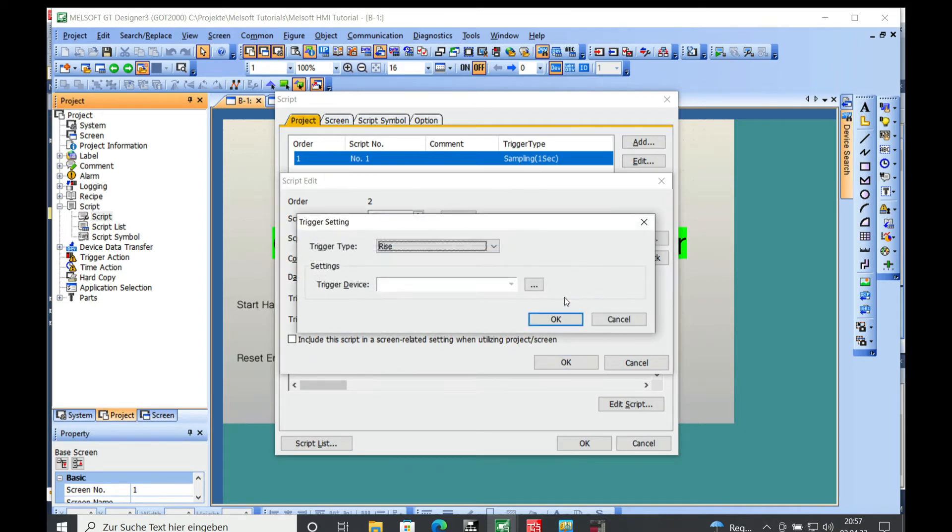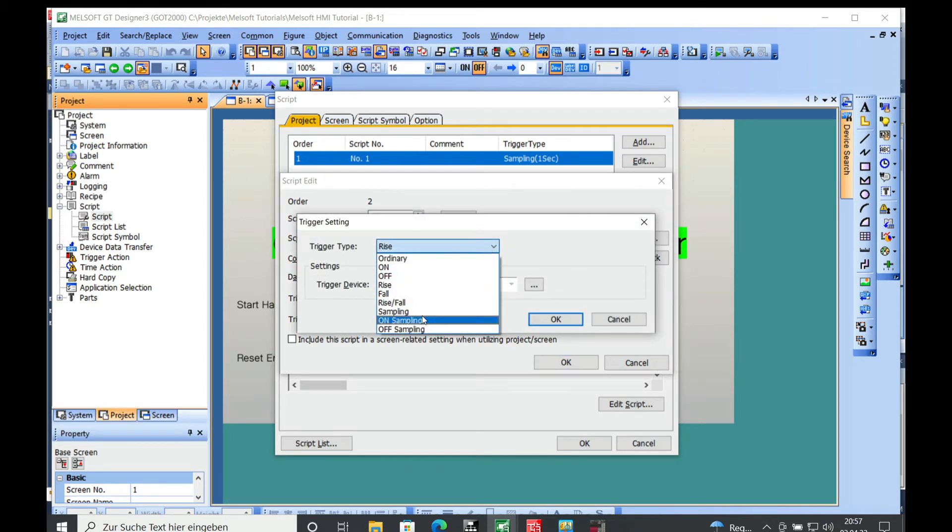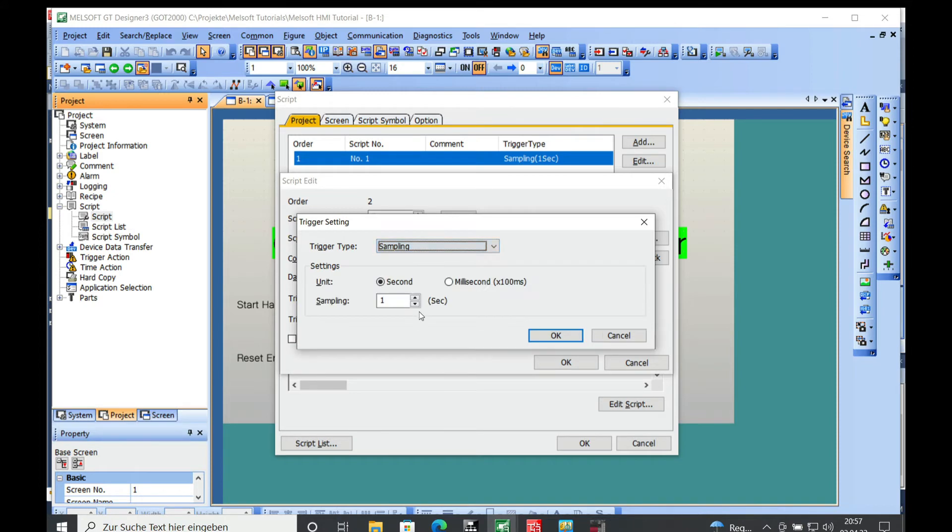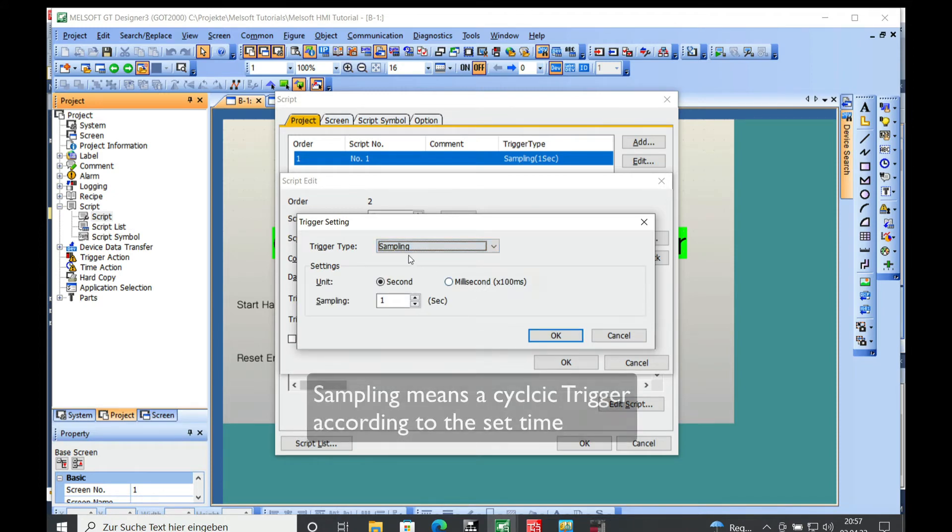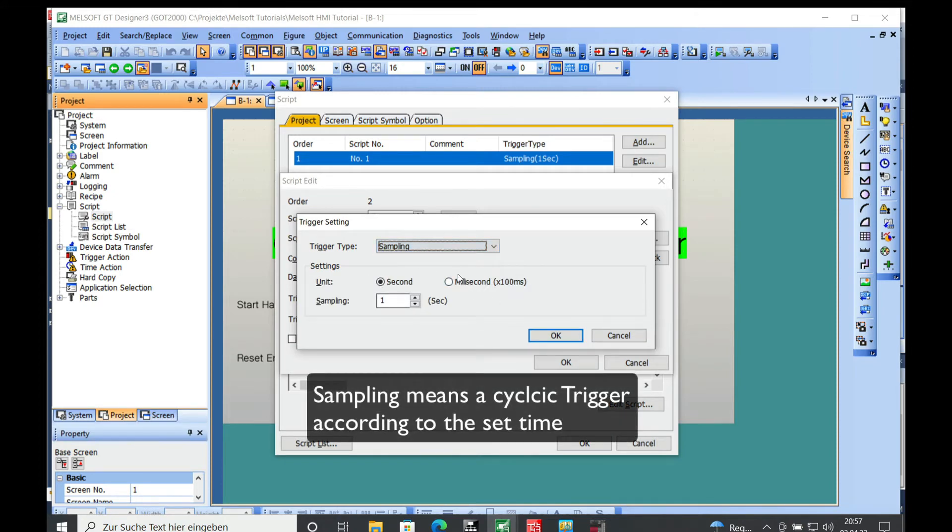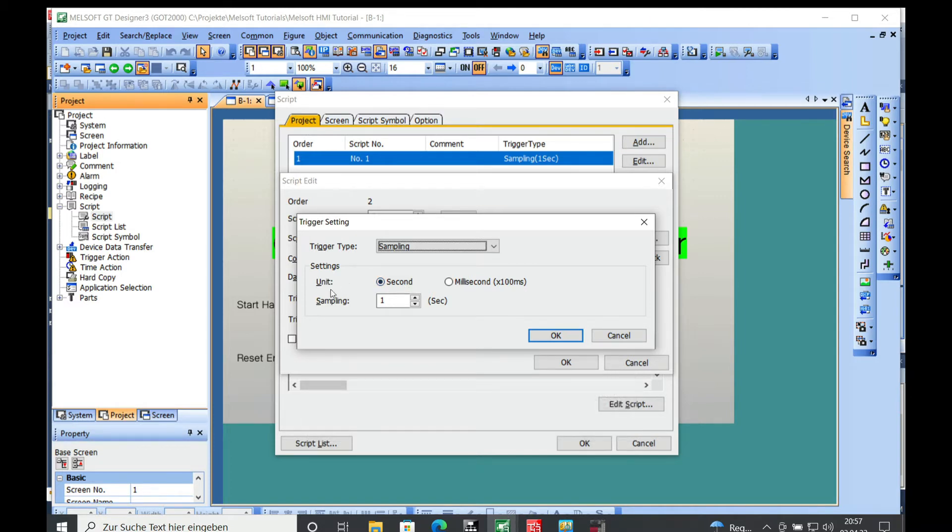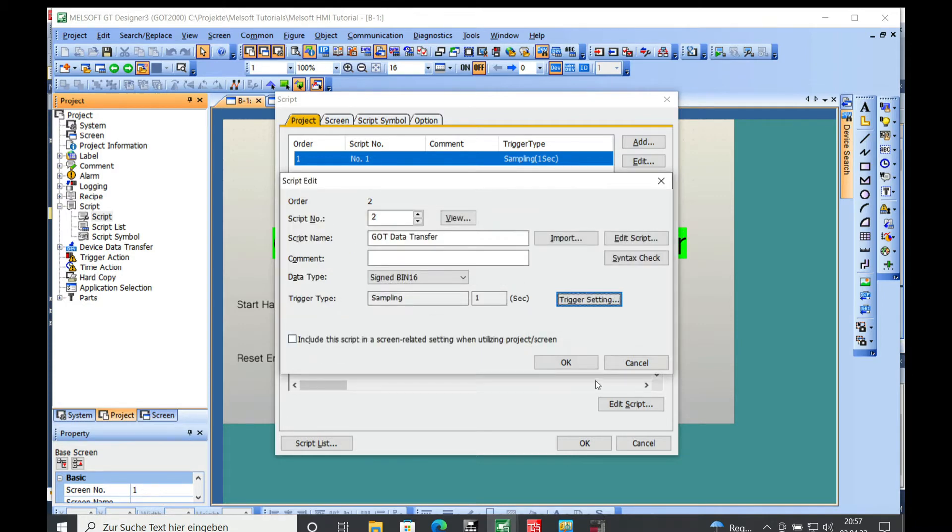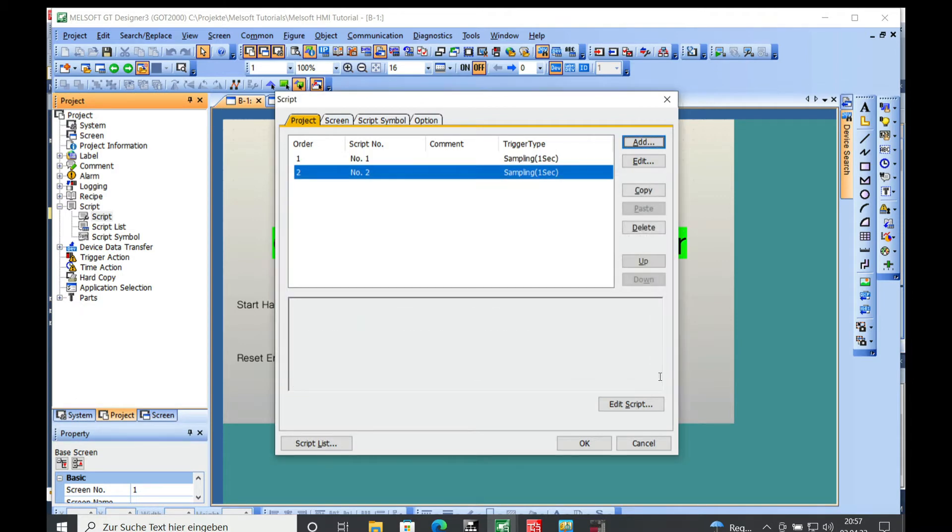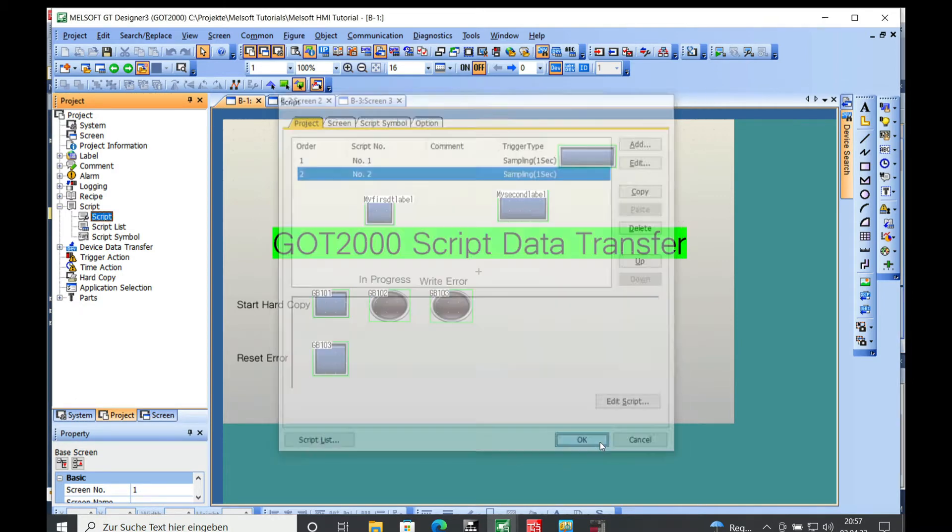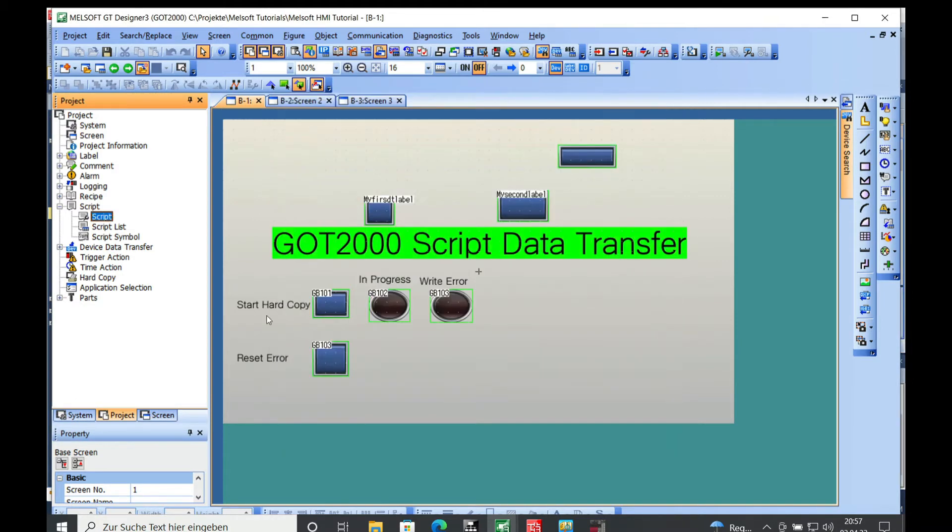This time I'm gonna set it to sampling, which means you can choose the sample rate. In this case I'm just gonna leave the default setting to one second, a one second update. Once you got this chosen you can just click OK, click OK on here, and also here.